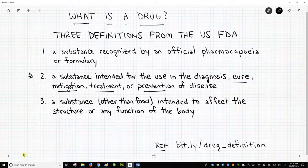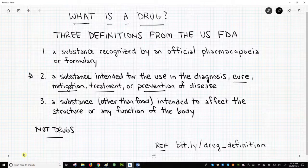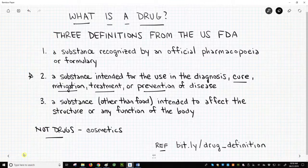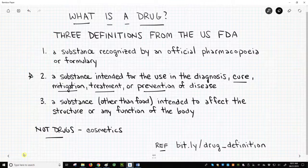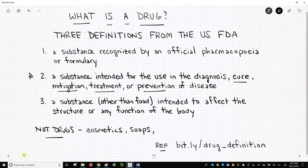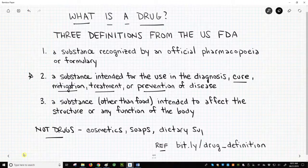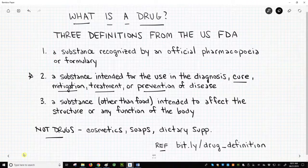Sometimes it is helpful to think about things that are not drugs and yet still fall within the realm of health care. Cosmetics are not drugs — focusing on the third definition, cosmetics do not change the structure of the body, but instead change the appearance of the structure of the body. Soaps and cleansers are not drugs; they clean, but they do not change the structure of the body. Dietary supplements are not drugs — the FDA classifies them as food, so they are excluded from the drug category.